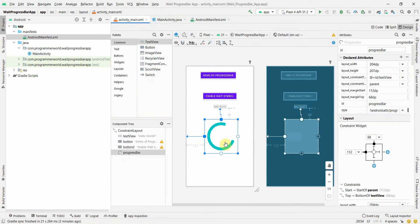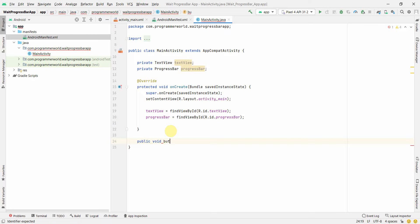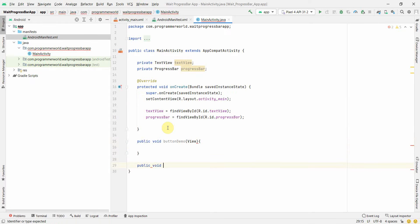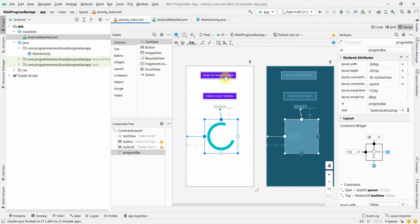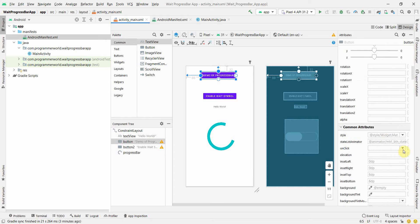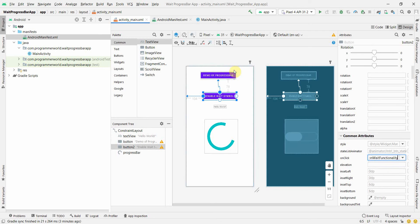Next, create two public methods: one for the button demo and one for the button wait functionality. Go back to the layout, and for each button scroll down to find the onClick attribute — assign the first method to the demo button and the second method to the wait functionality button.